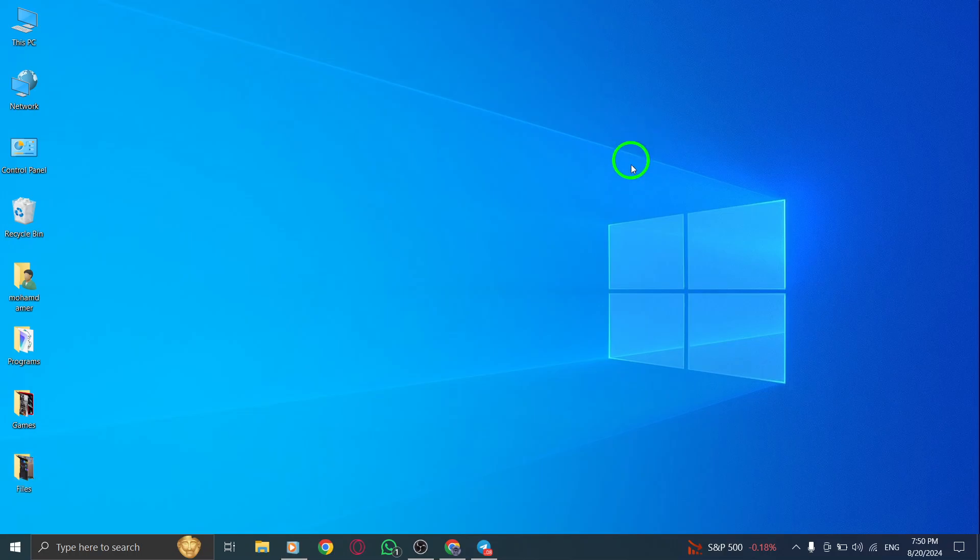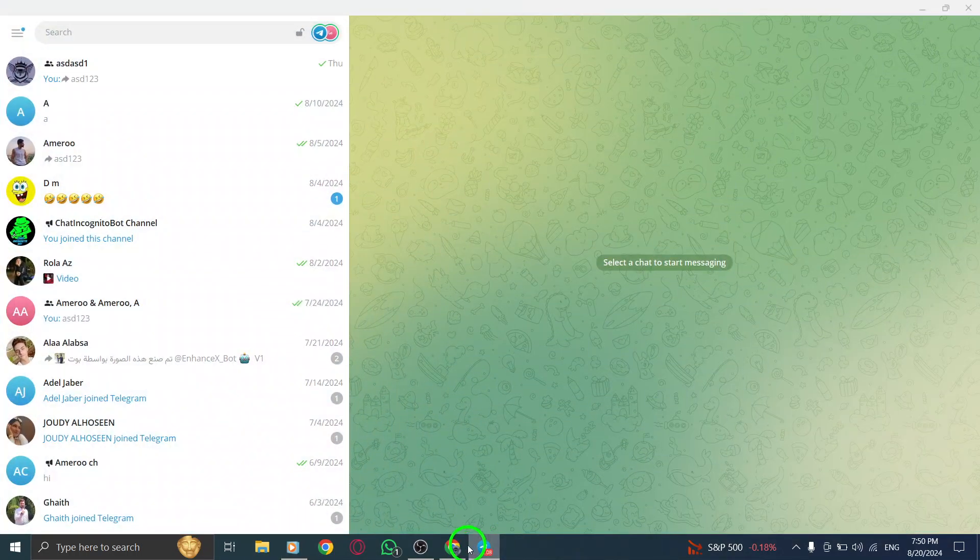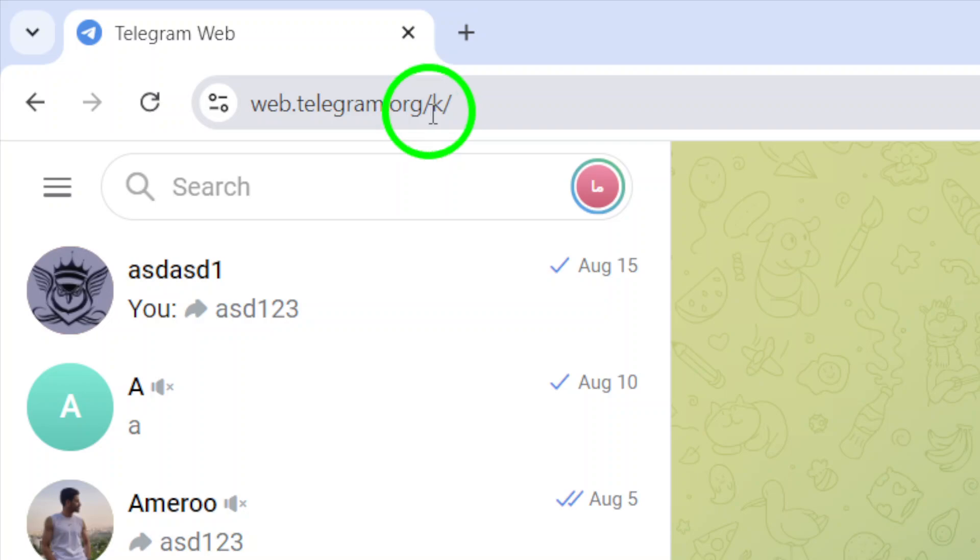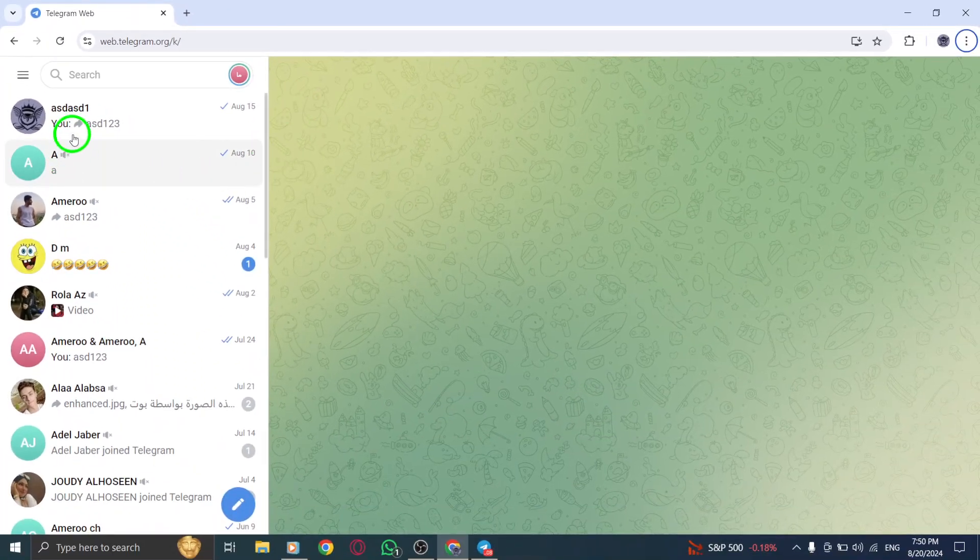First, go ahead and open Telegram Web in your preferred browser. Just type in the URL and log in to your account. You'll be greeted by your chats in no time.